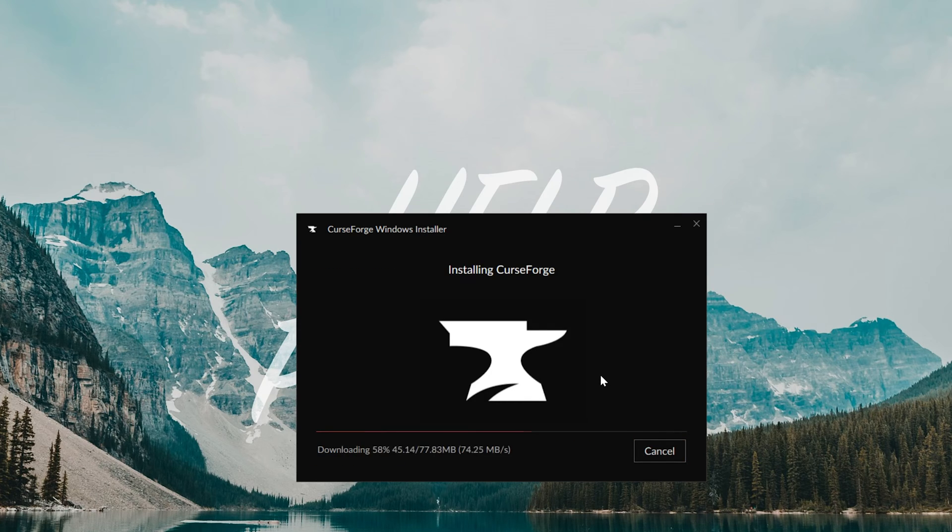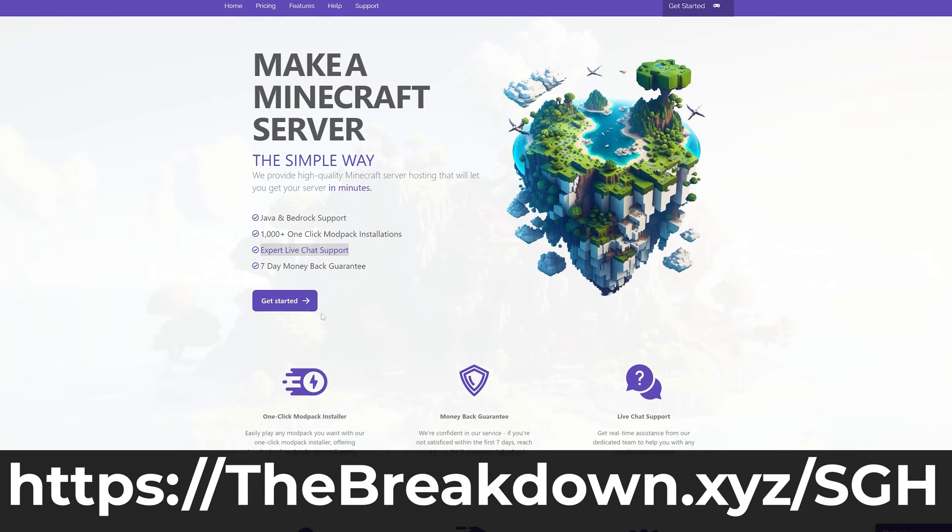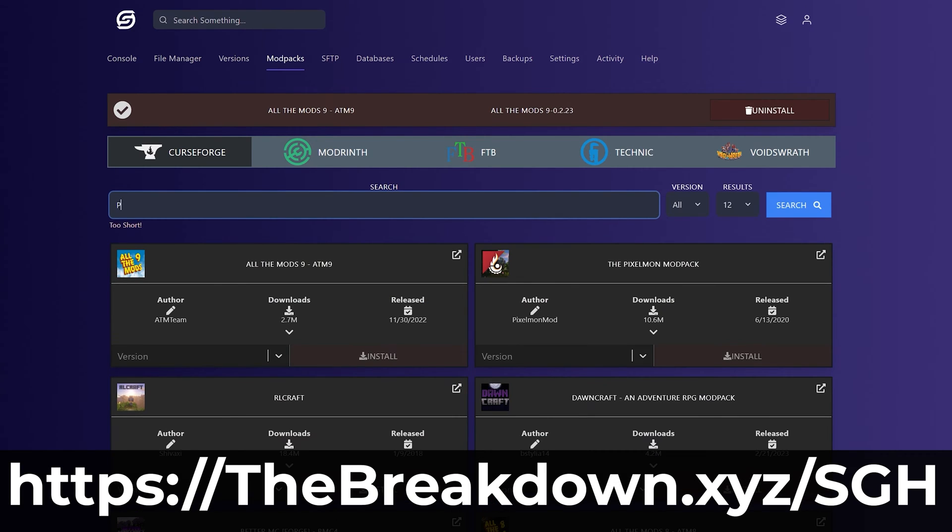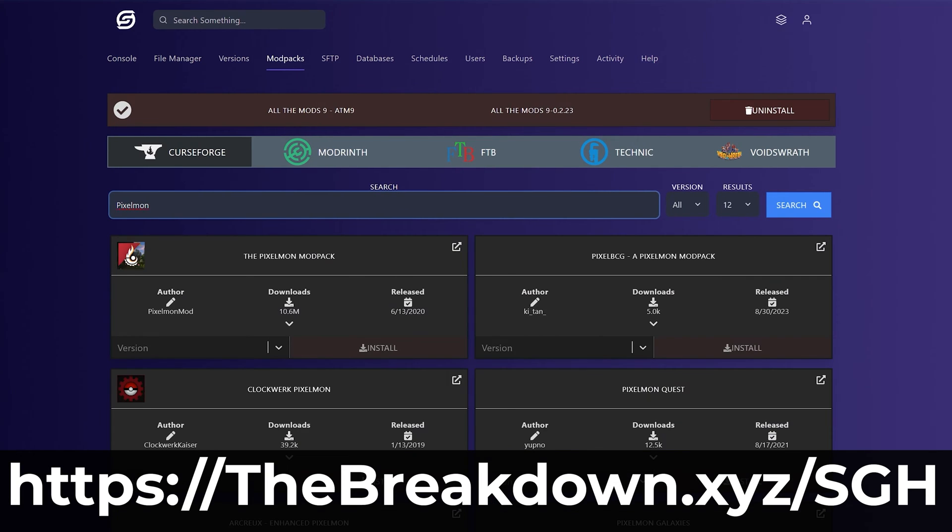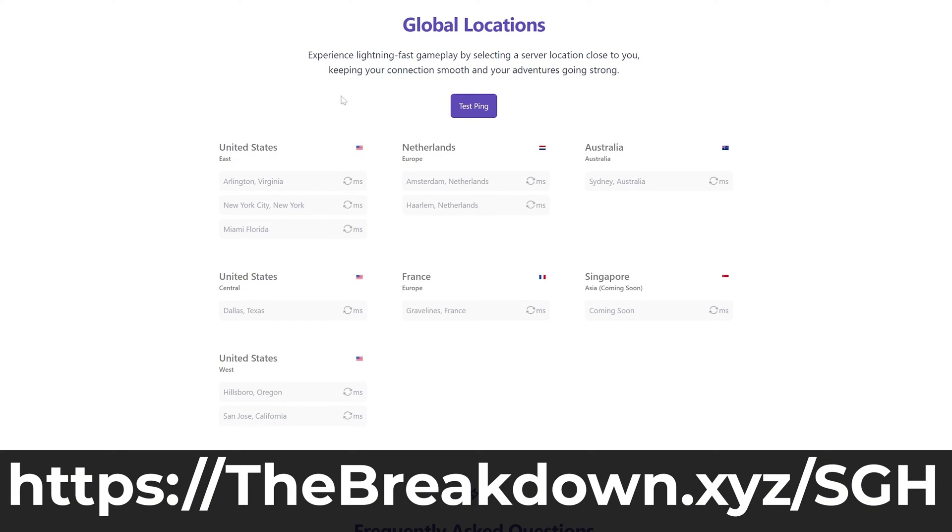While it's doing that, I hope you have a quick message from our company, Simple Game Hosting. Go to the first link in the description down below, thebreakdown.xyz/sgh, to play Minecraft with your friends the simple way. You can easily have mods, plugins, mod packs, and customize your server however you want. And there's even expert live chat support there to help you out if you have any issues along the way.